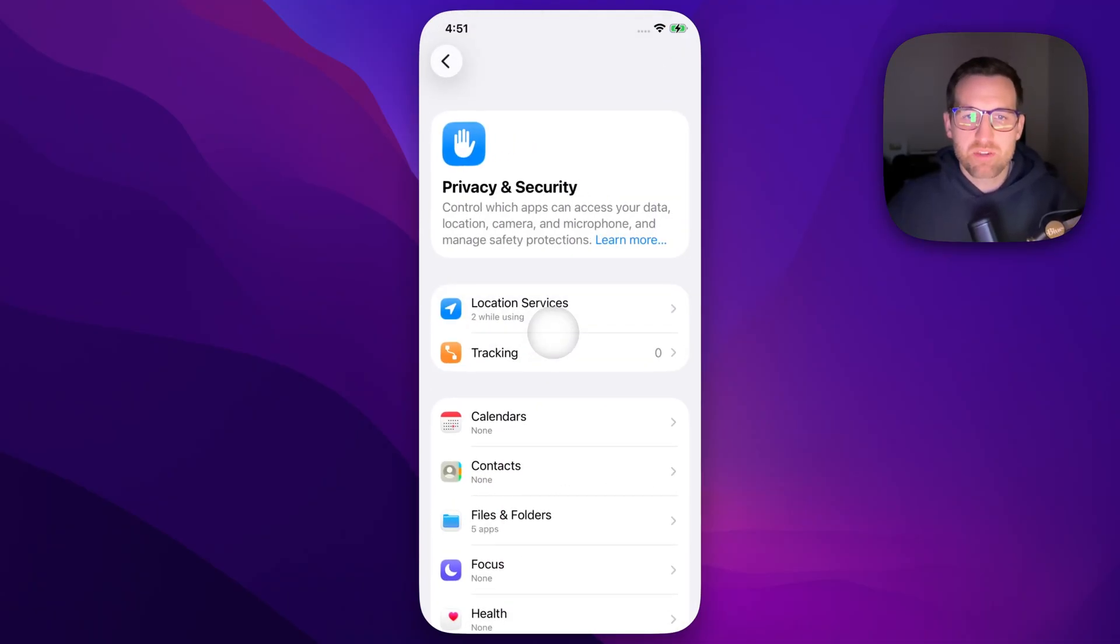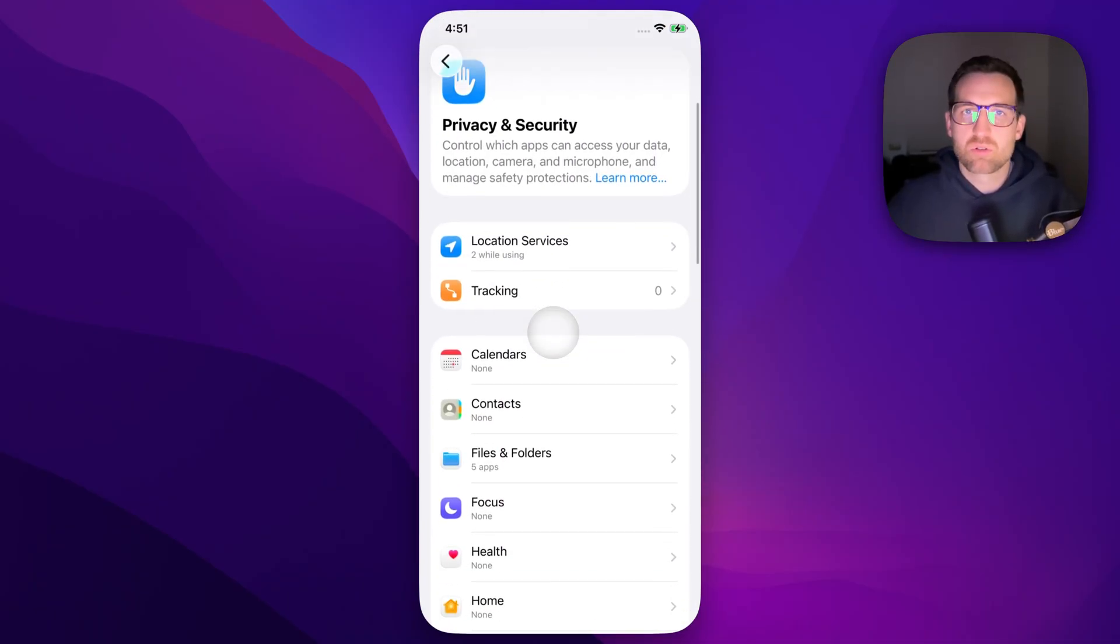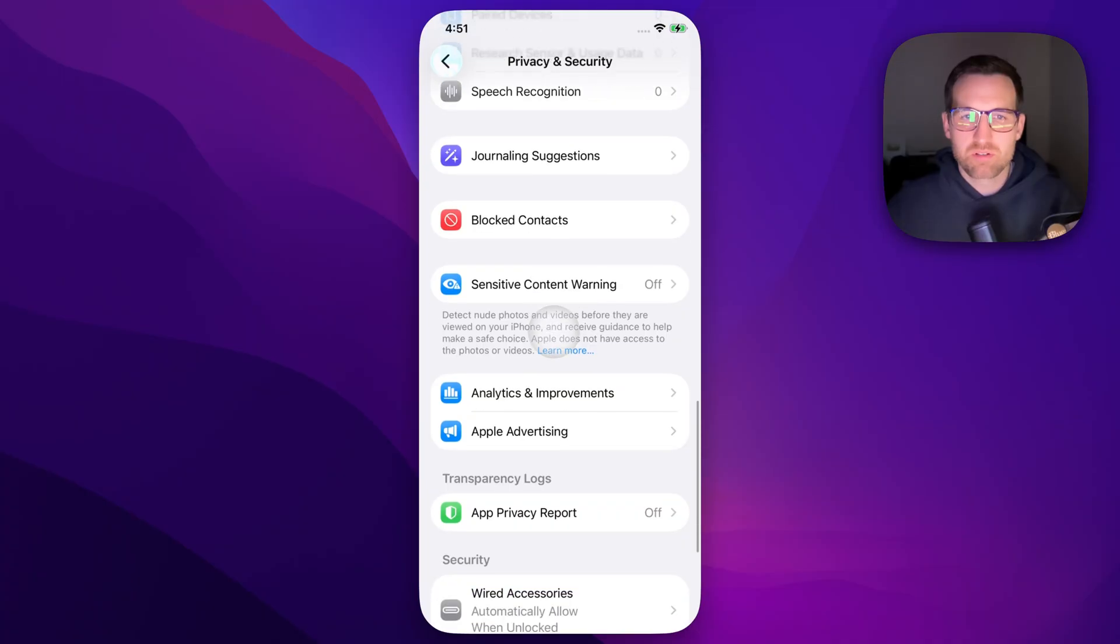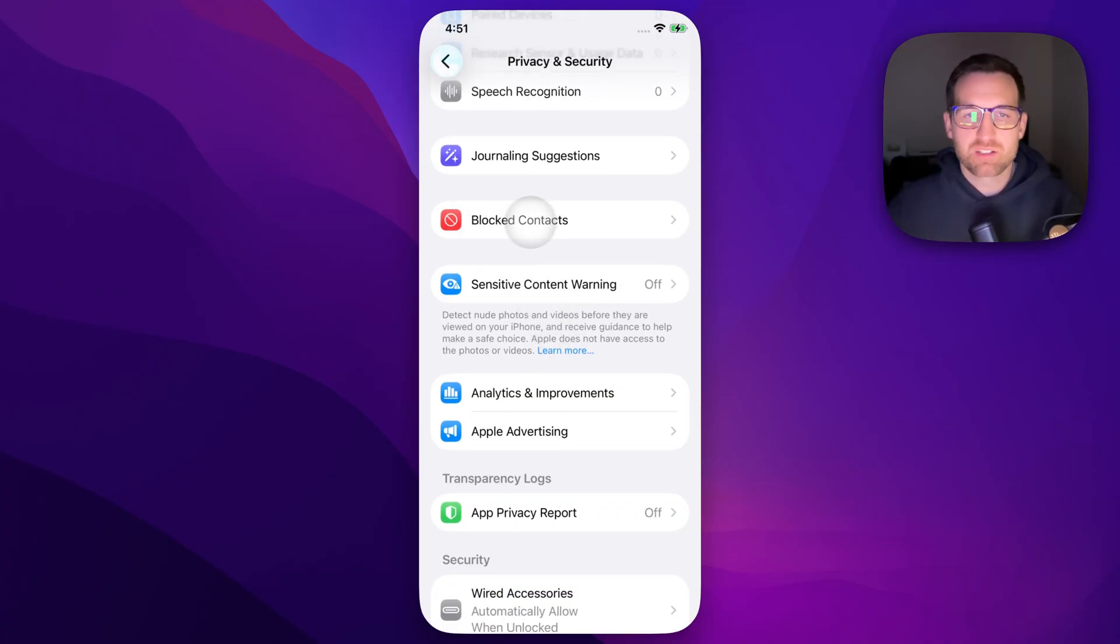So we tap on that and we're going to scroll all the way to the bottom. You're going to see Blocked Contacts.